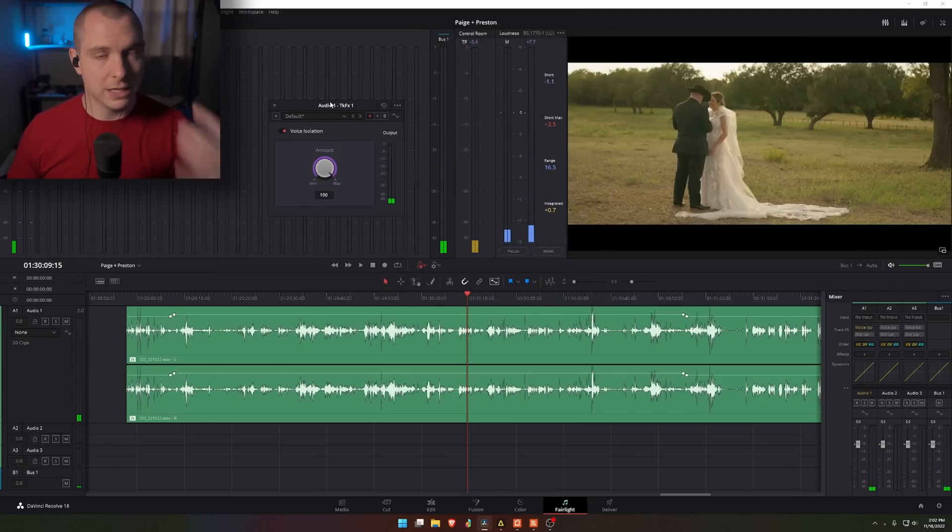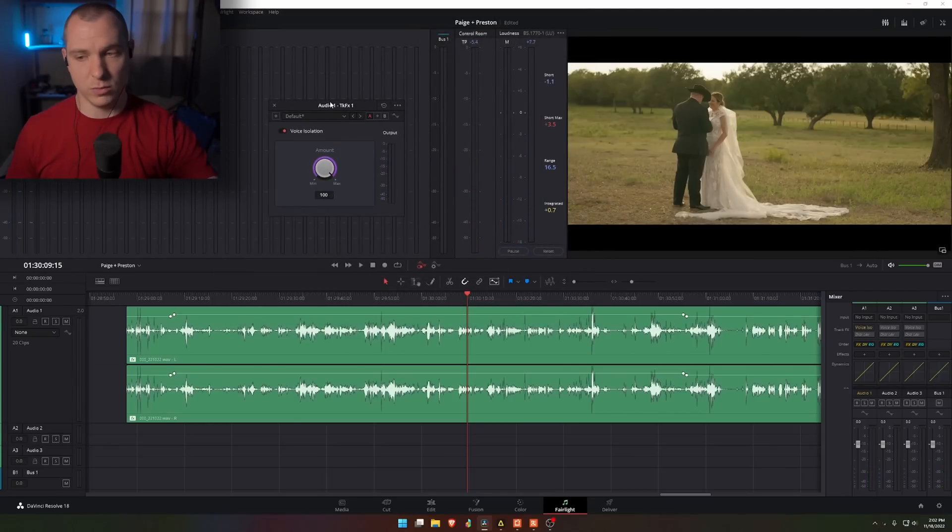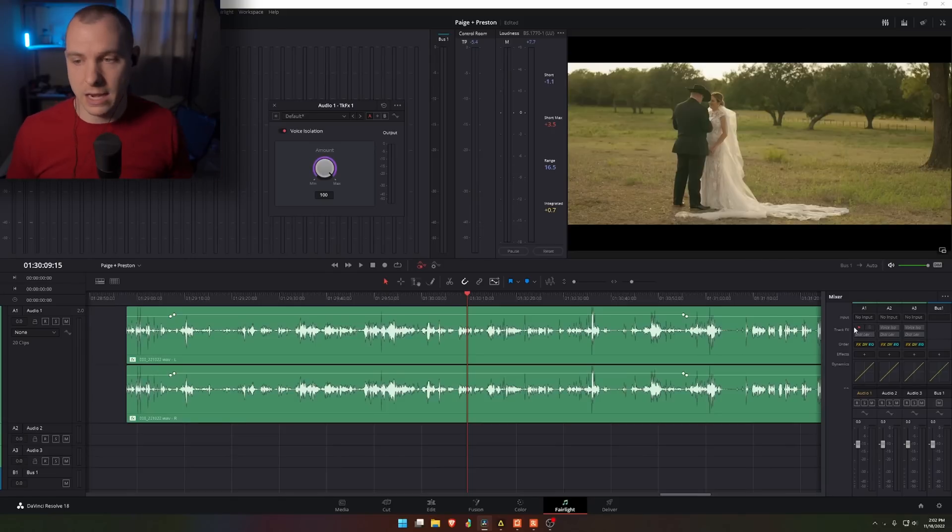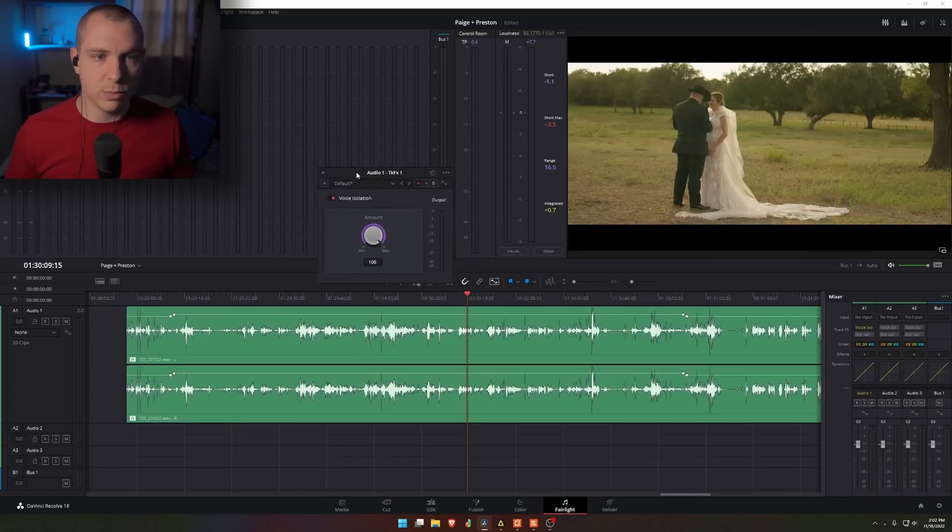And it really is that simple. You just go to the track that you want to apply the effect to, click on voice ISO or isolation, enable it, click on the settings cog, pull this up, make sure it's enabled, and then you can choose an amount.